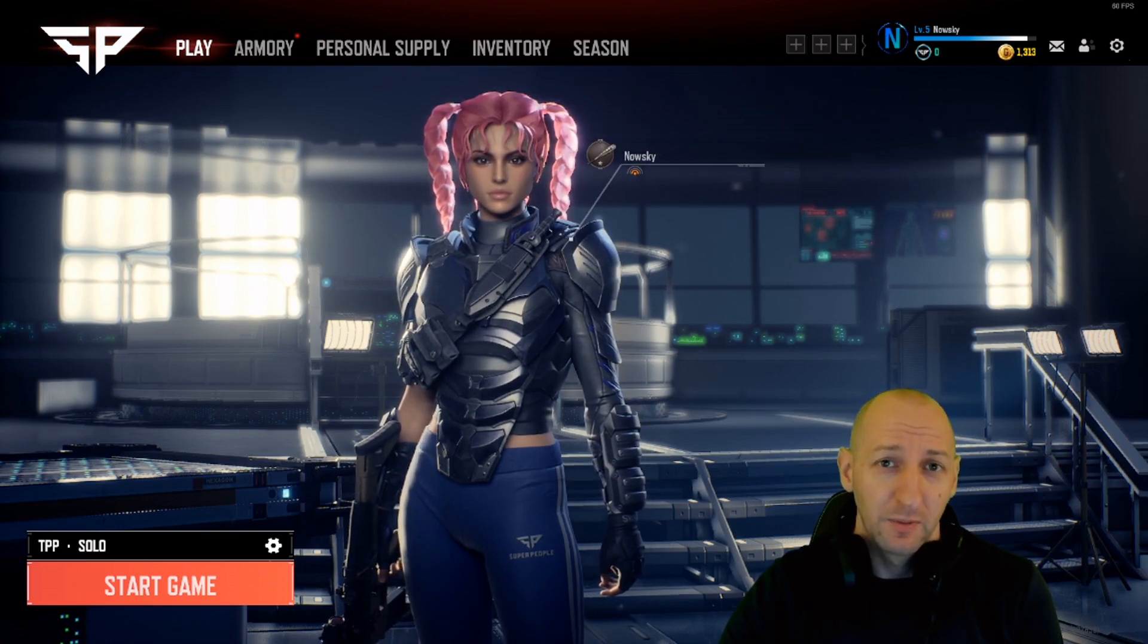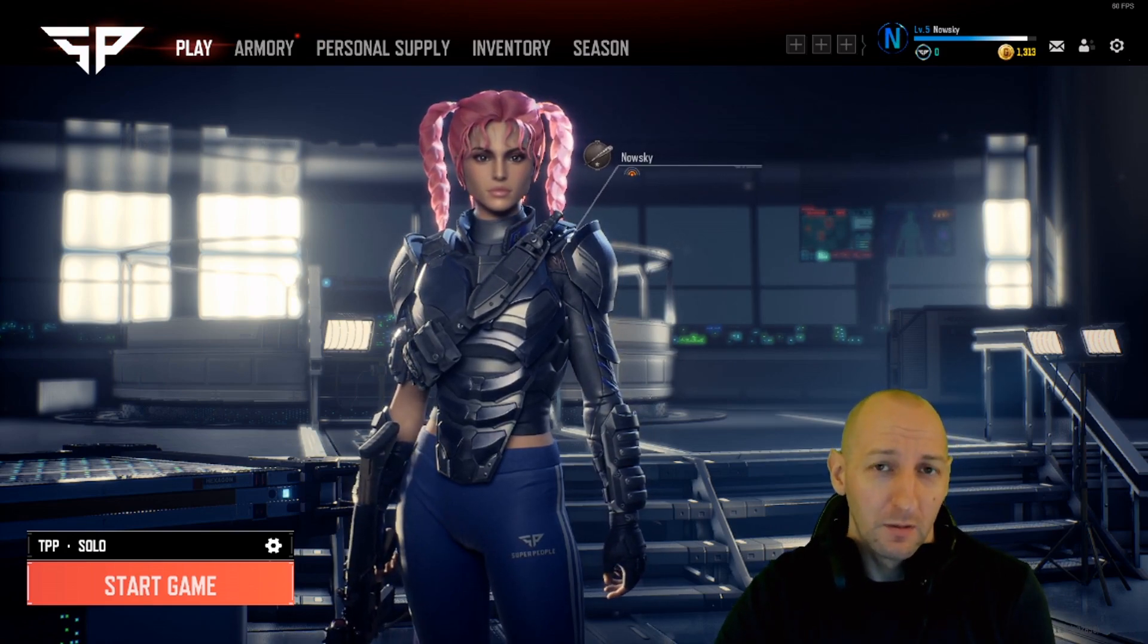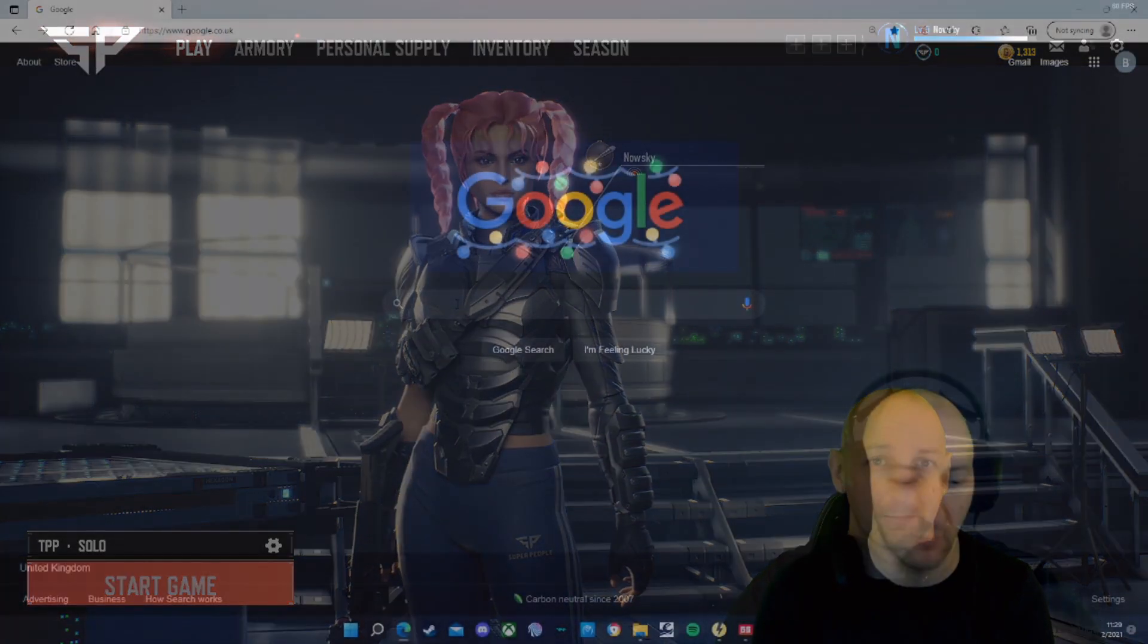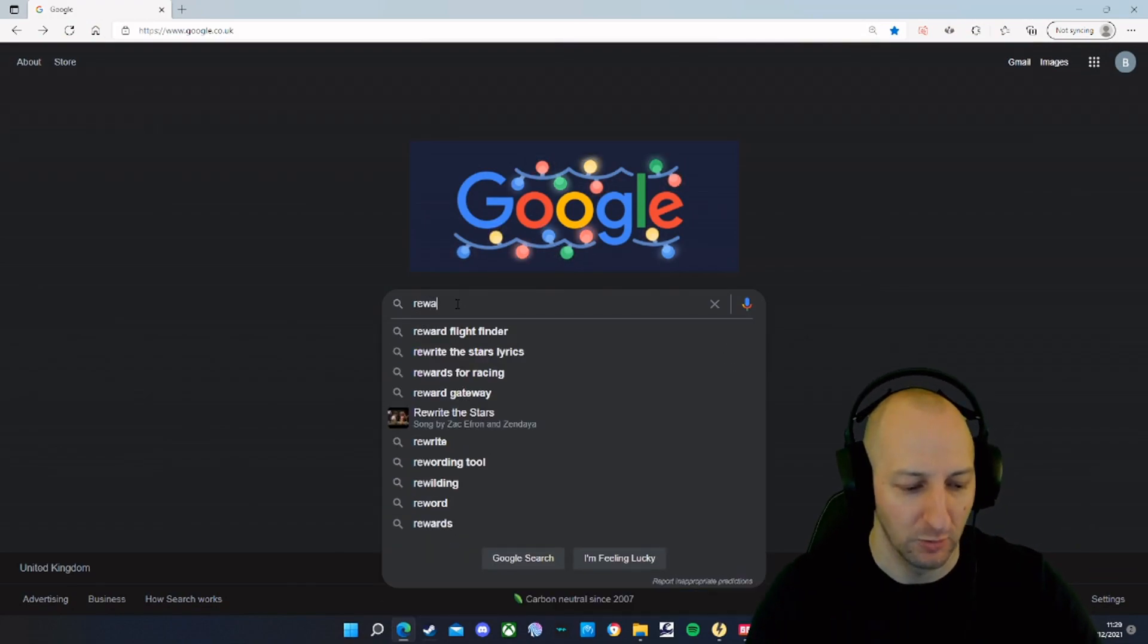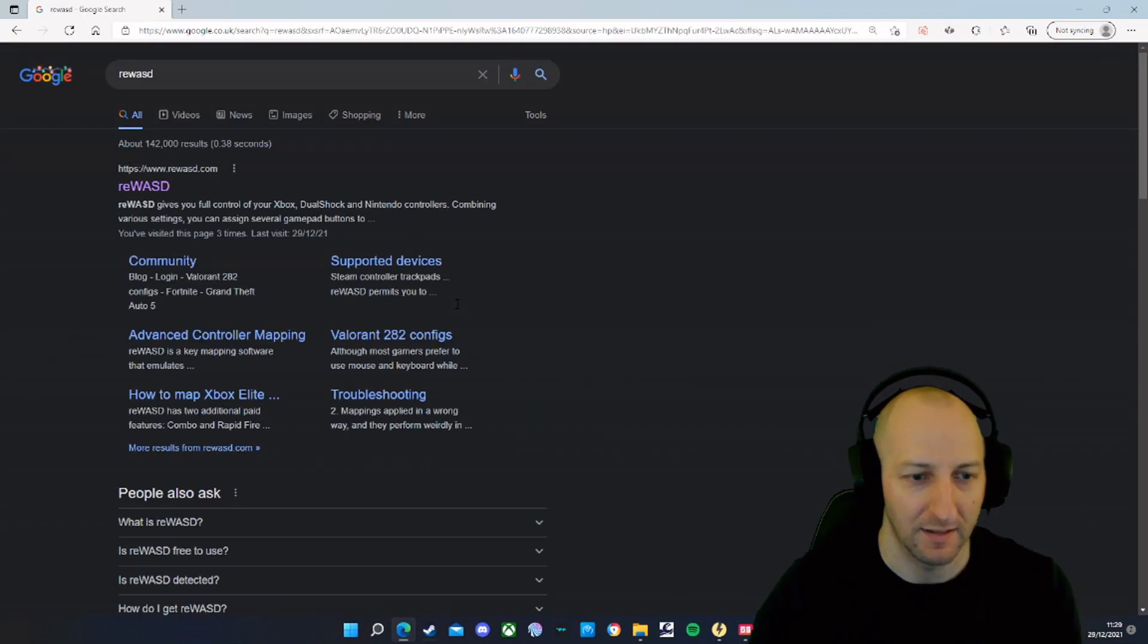I'm Nanoski and this is how to play Super People with a controller. Step 1: Google R E W A S D and press Enter.